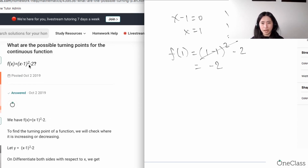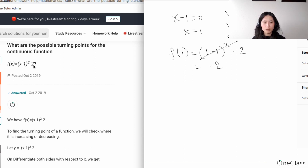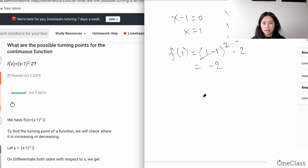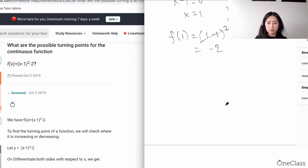If you're using the calculus approach, all you have to do is expand the function, then take the first derivative. You take the first derivative specifically to identify your critical points — when the first derivative equals zero, there is a possibility of a turning point.